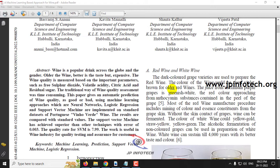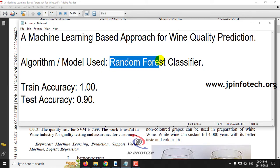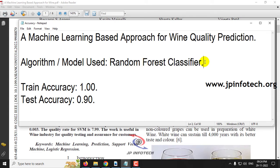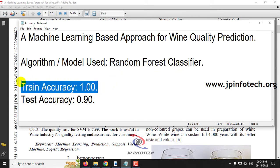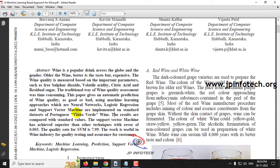In this paper, the authors have proposed the prediction of wine quality — whether it is good or bad — using a machine learning approach. The authors have used logistic regression and support vector machine, but we are going to implement the machine learning based approach for wine quality prediction using the random forest classifier as our proposed algorithm and model. The training accuracy achieved is 100% and the test accuracy achieved is 90%. The dataset used is the Winho Verdi dataset.